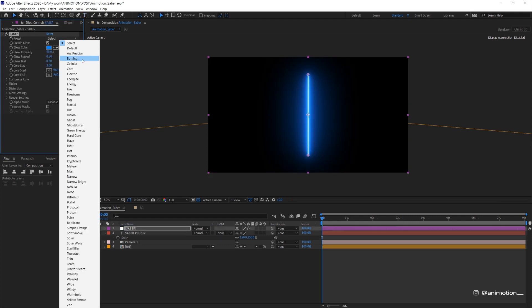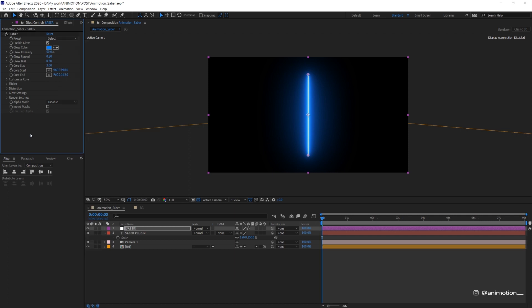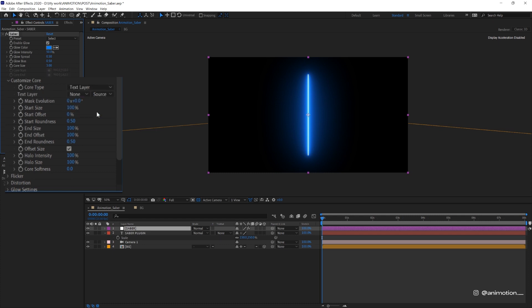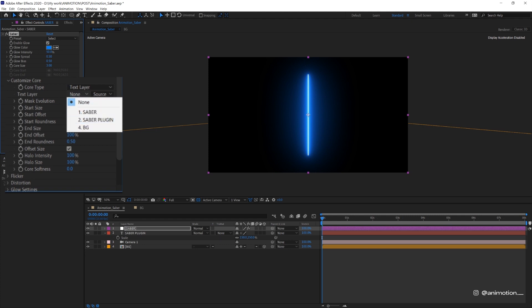There are so many different type of presets you can choose which I'll show you quickly later. The first thing that you want to do though is to go under this customized core then change this core type. Change it to text layer and then change this text layer to Saber plugin which is our text layer here.